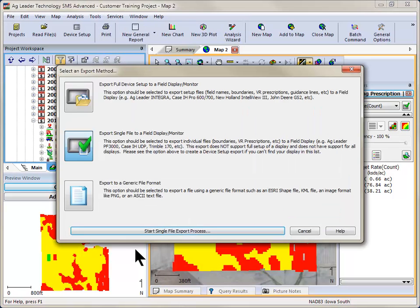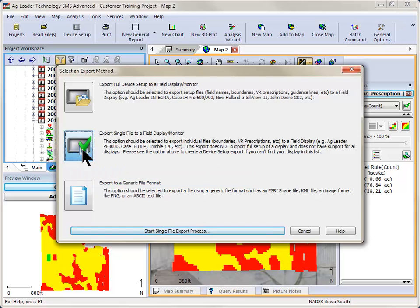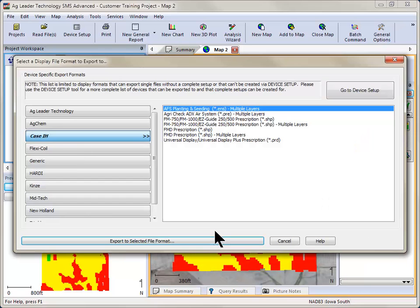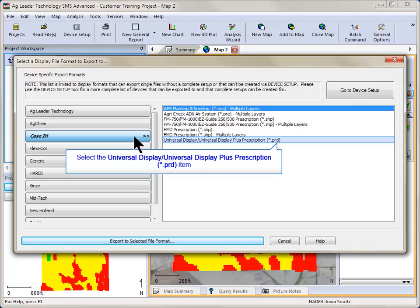The Export Method dialog will now open. Choose to export a single file to a field display and click the Start button. Choose Case IH or New Holland as the manufacturer and select the appropriate file type, Universal Display or Intelliview.